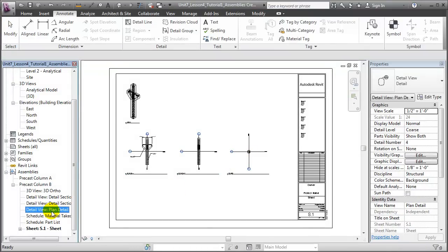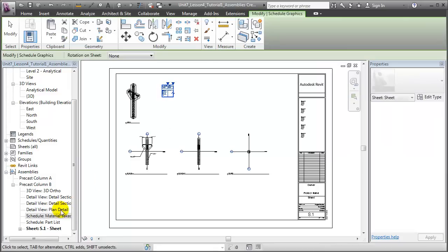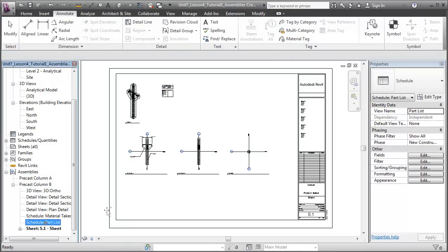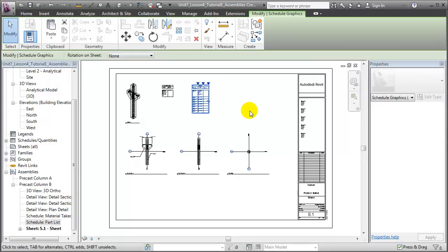Finally, we can add the Material Takeoff, as well as the Part List to fully document all aspects of this assembly for the fabricators who will be building it for us.